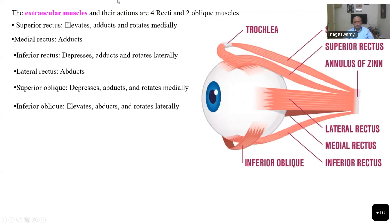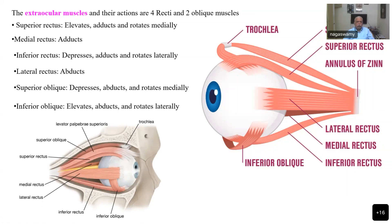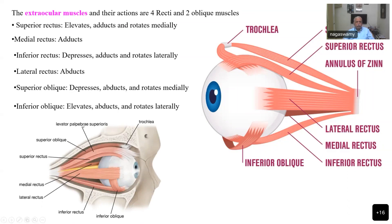Recti means straight, so all the recti have straight muscles — lateral rectus, medial rectus, superior rectus, four recti muscles. The oblique muscles are called oblique because they come and make a turn and then attach to the globe. The superior oblique has a turn called the trochlea. This attachment with the levator palpebrae superioris with the superior oblique muscle causes elevation of the eye when the upper eyelid is elevated. In paralysis of the third nerve, the superior oblique muscle will not be active and the eye will have a down-and-out movement.